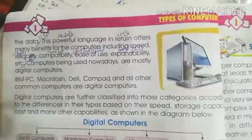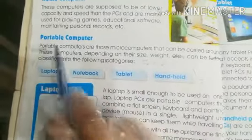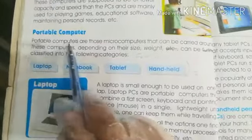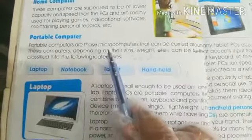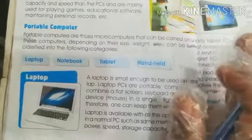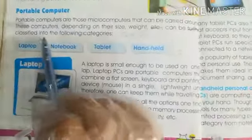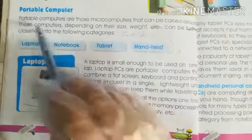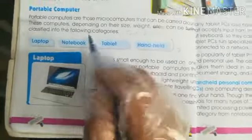Then you have a portable computer. Page 6. The next section is portable computers. What are portable computers? Portable computers are those micro computers that can be carried around — these computers can be carried out easily. These computers, depending on their size, weight, etc., can be further classified into the following categories. These computers are classified by size and weight.